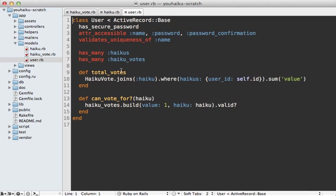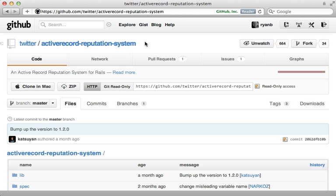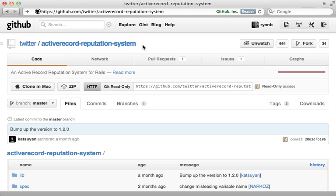So the big question is, should you write this from scratch or use the gem? Well, I think the reputation system gem is really useful if you have a more complicated setup, especially if you have multiple models that you're handling the reputation on. Its polymorphic associations can really help with that. But if you have a more simple setup, like the example application I have in this episode, then writing from scratch I think is a good option.